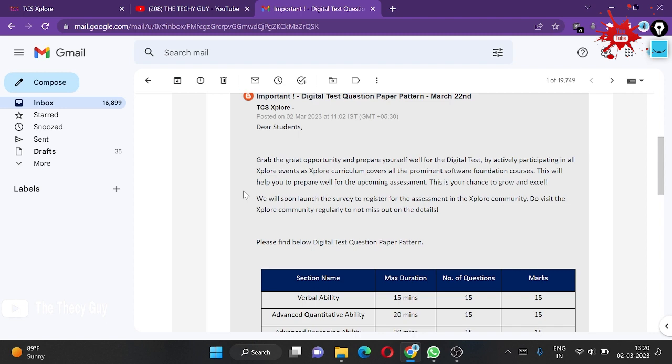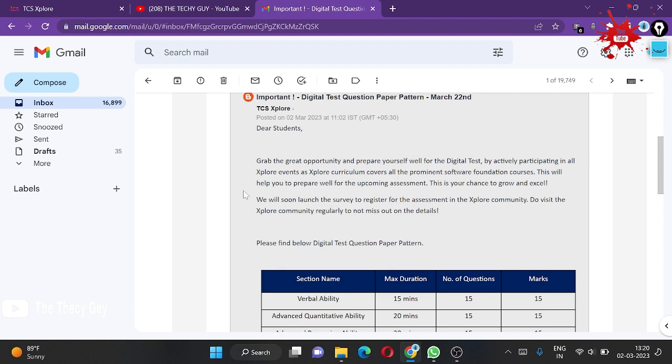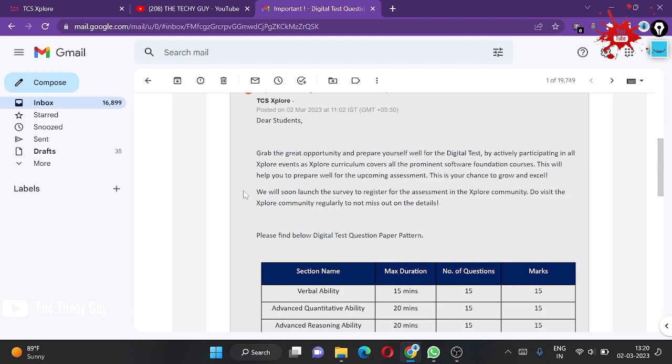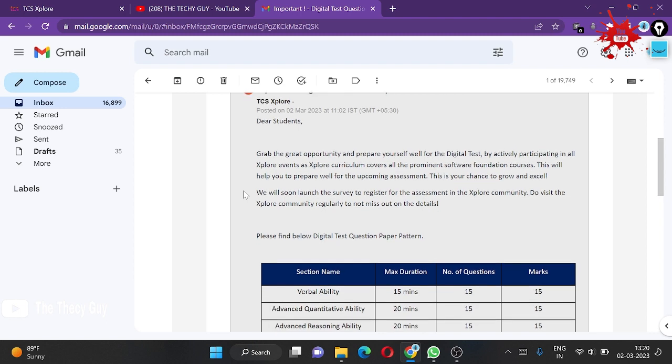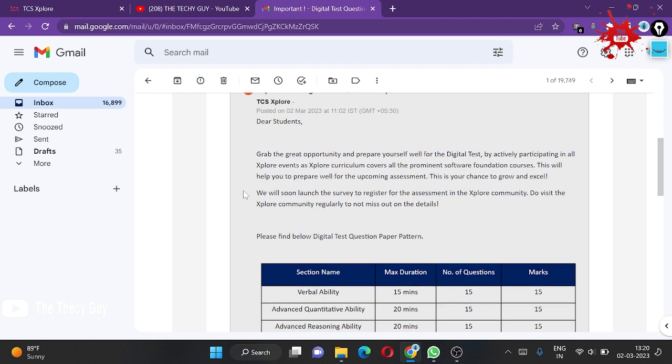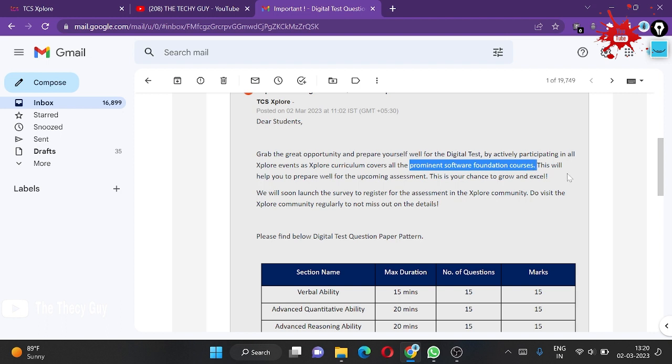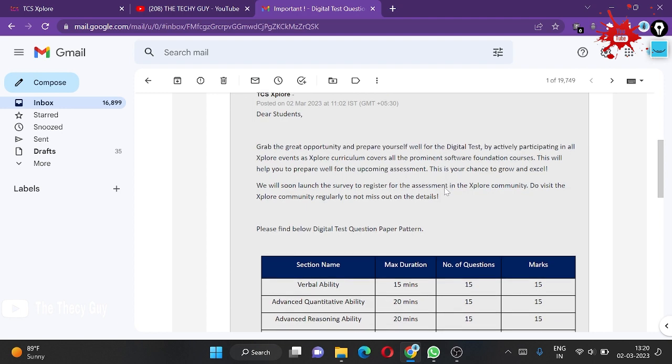Explore curriculum covers all the prominent software foundation courses. This means if you don't understand programming, since many students don't clear the programming session, that's why they haven't received the offer. They have all the prominent software foundation courses you can go and learn from there.